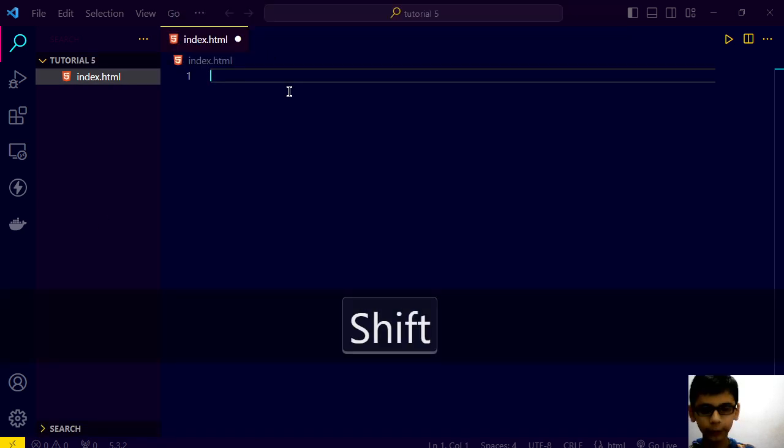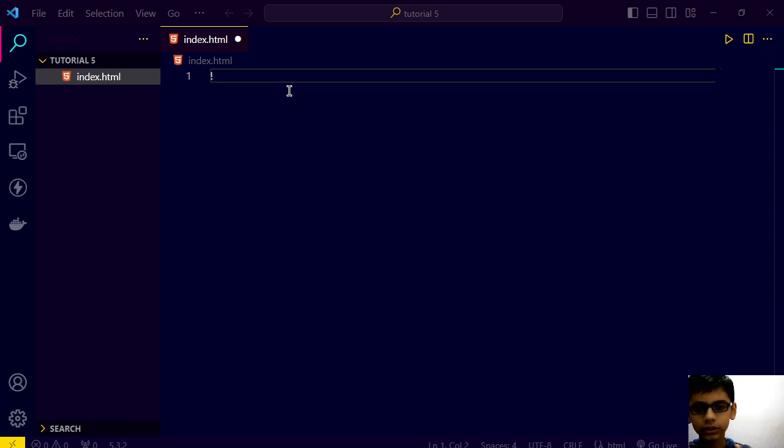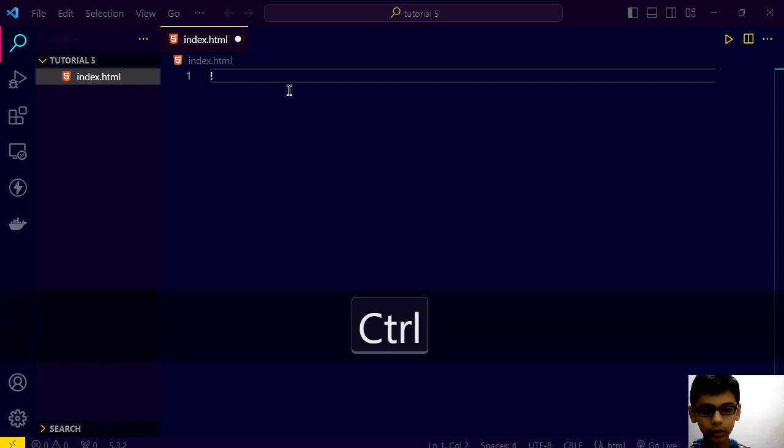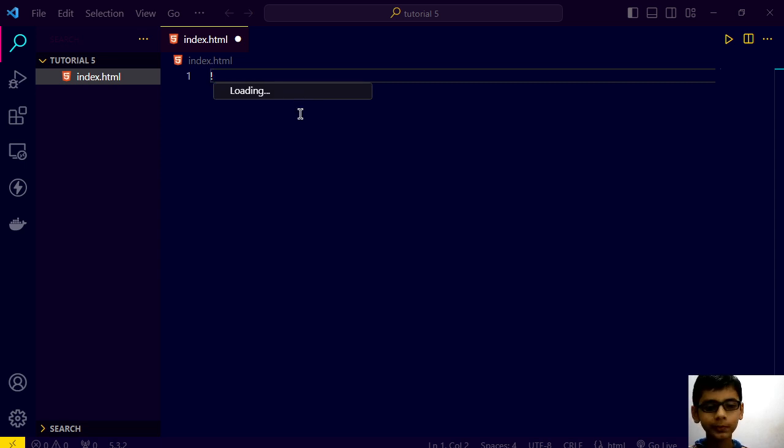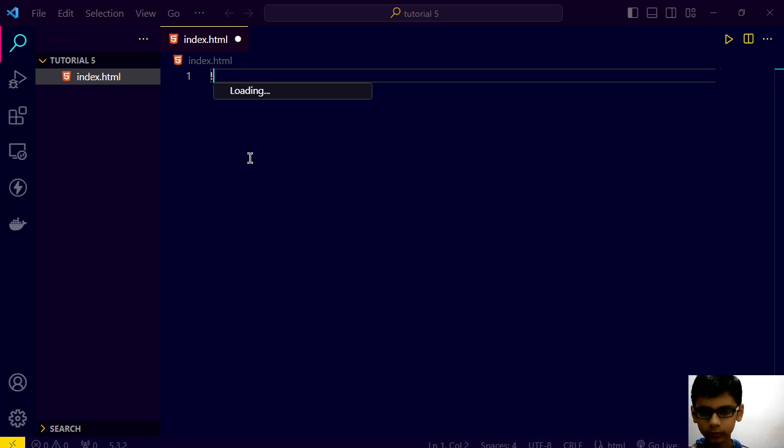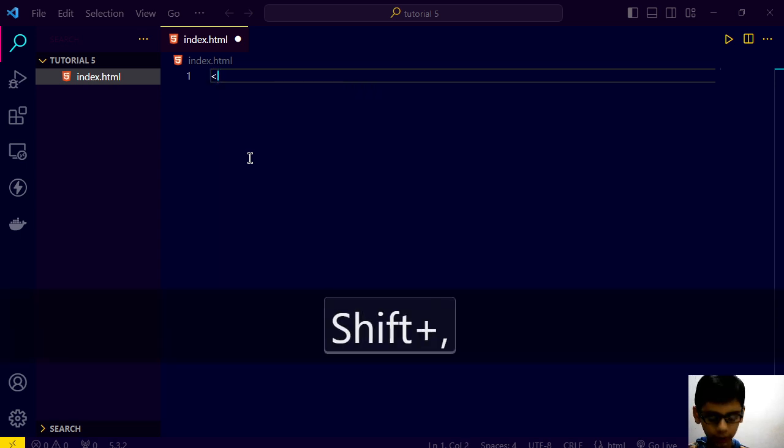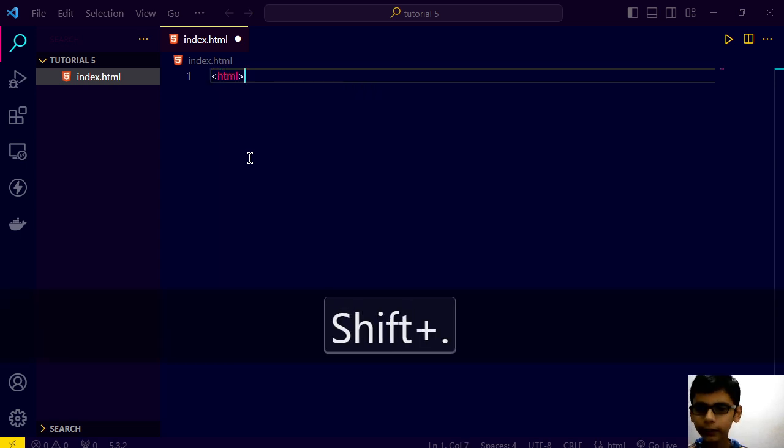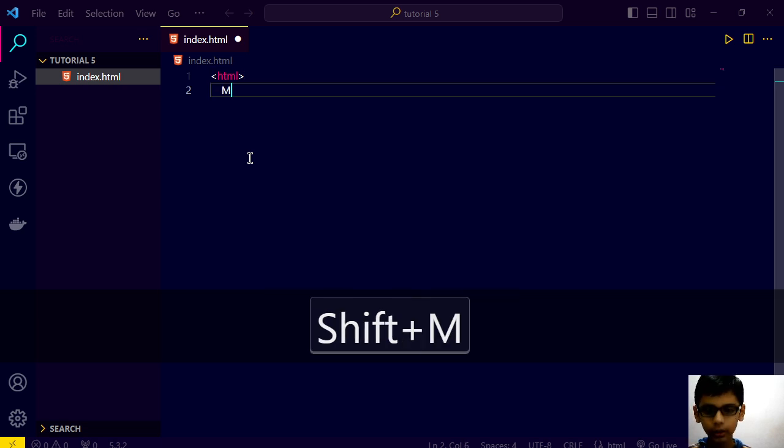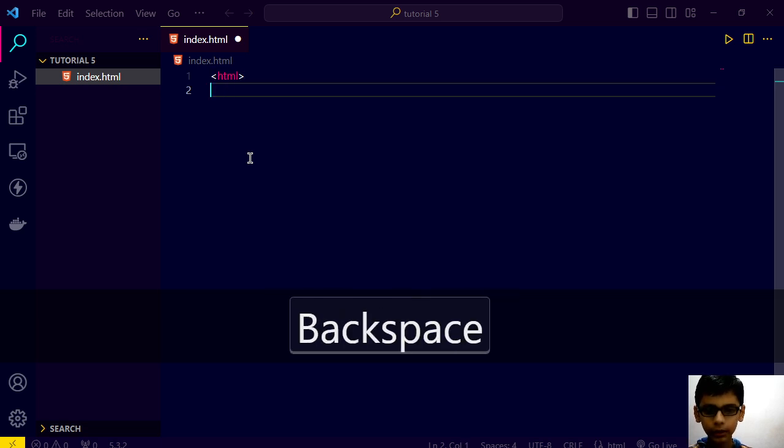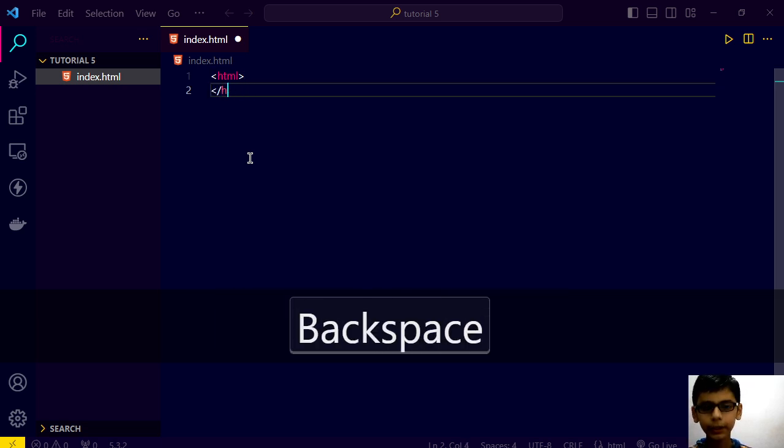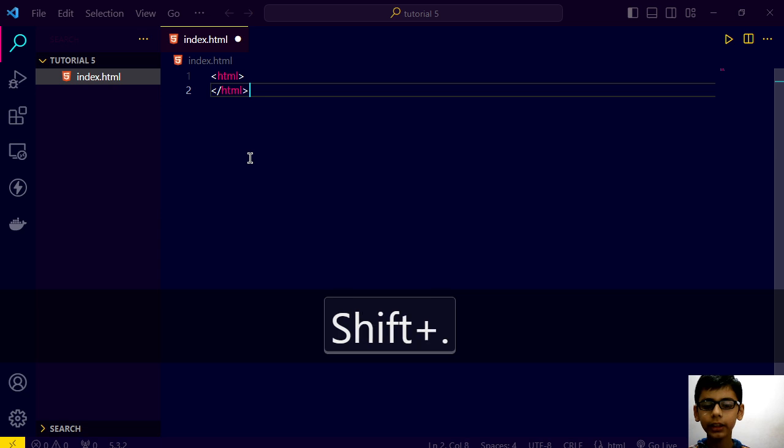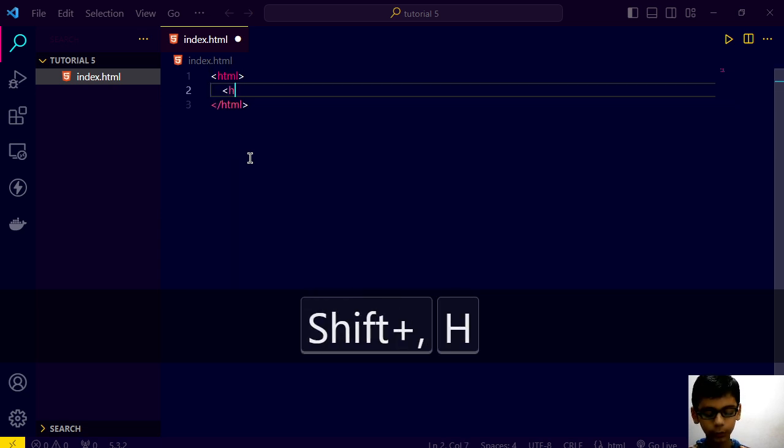See, when I will write this, shift plus 1, and control space. In your computer, it will work. But I don't know why it is not working on my computer. But in your computer, it will work.